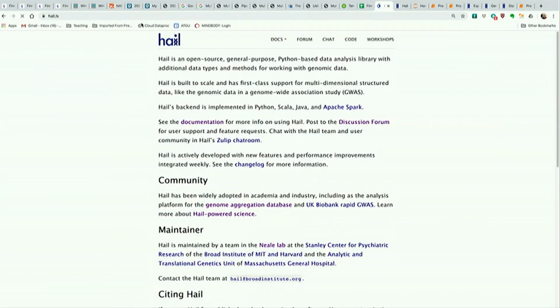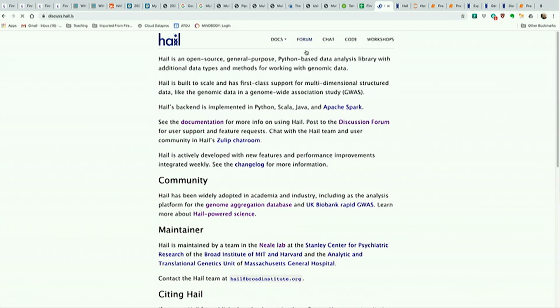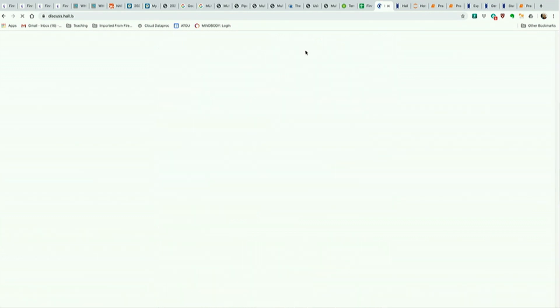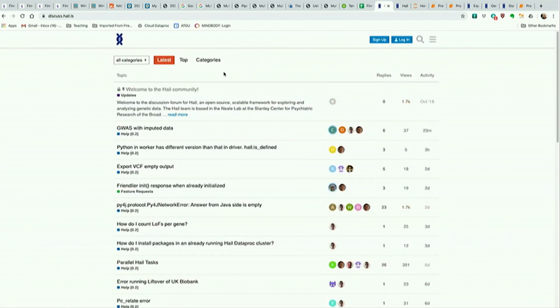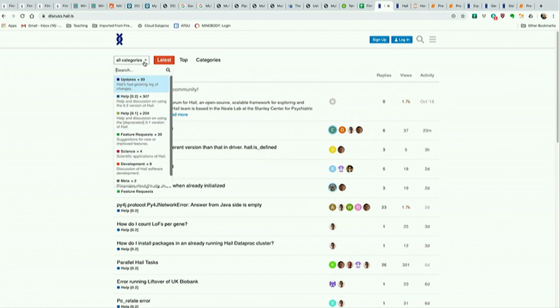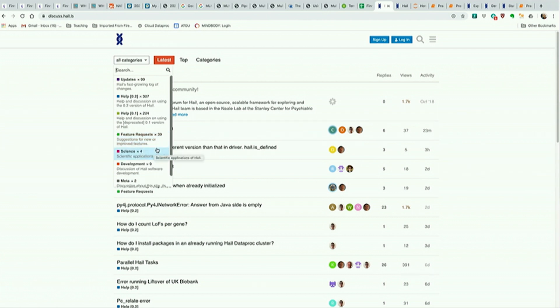If we just go to Hale.is, which is on all your stickers, this is the website. The forum right here is where you can come ask us questions. You just make a little account, we have different categories here like feature requests. If there's something you want to do in Hale that's not easy right now, we'd love to know what that is.